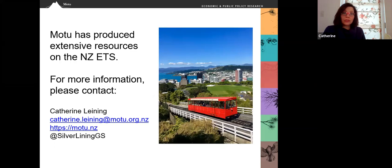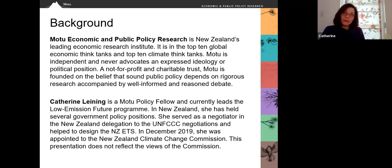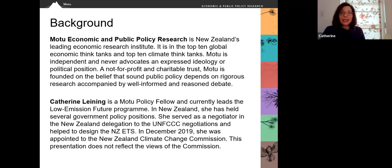Motu has produced extensive resources on the New Zealand Emissions Trading Scheme, so I encourage you to check out our website or to get in touch with any questions — my contact information is provided here. I will leave you with some additional background information about Motu. I want to wish you all of the best of success with your emissions trading journey. Kia kaha.